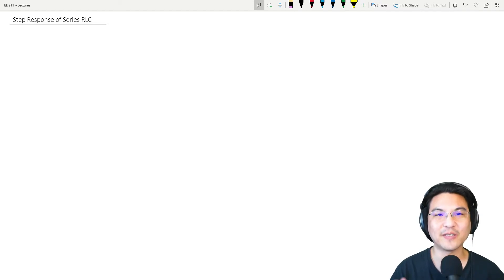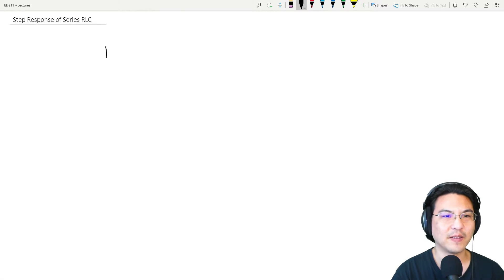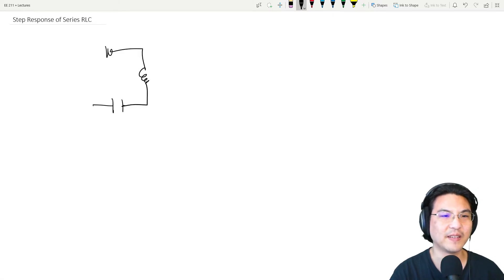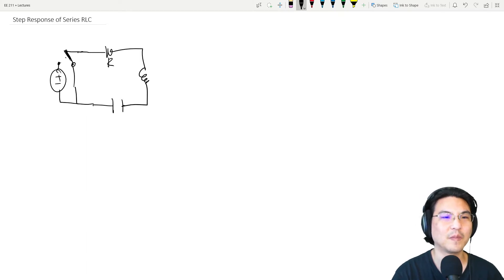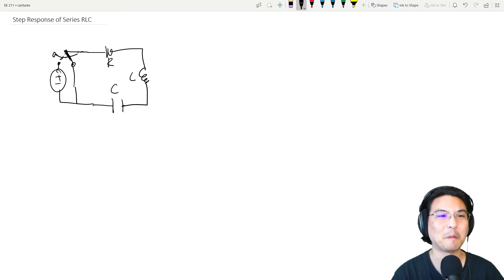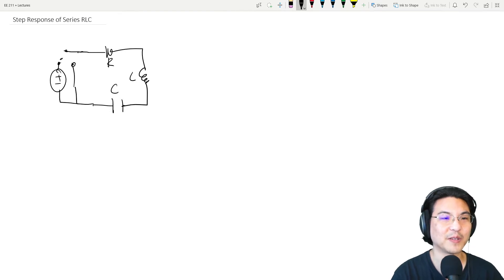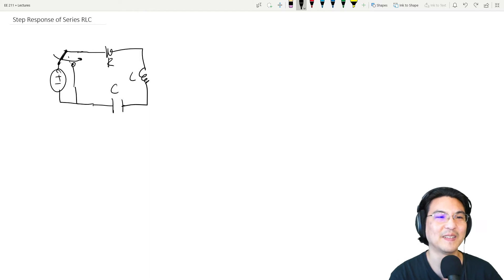Let's talk about the step response for a series RLC circuit. Let's say you have a switch, and it's been like this for a long time, and then we suddenly switch it over at t equals zero — that would be the step response. Vice versa, if it were connected to the voltage source for a long time and then we suddenly switch it away, that would be the natural response.